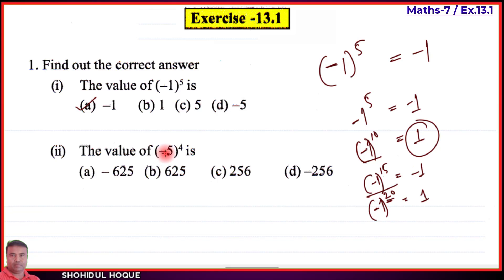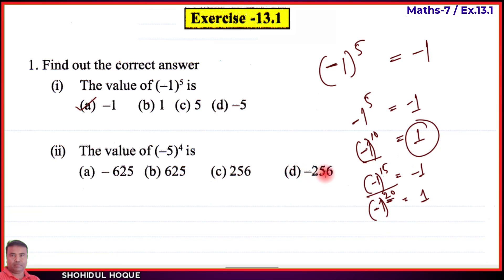Part number two: the value of minus 5 to the power 4 is — option A: minus 625, option B: 625, option C: 256, option D: minus 256. The correct answer is option B, positive 625. We already know that minus one to an even power gives a positive answer.